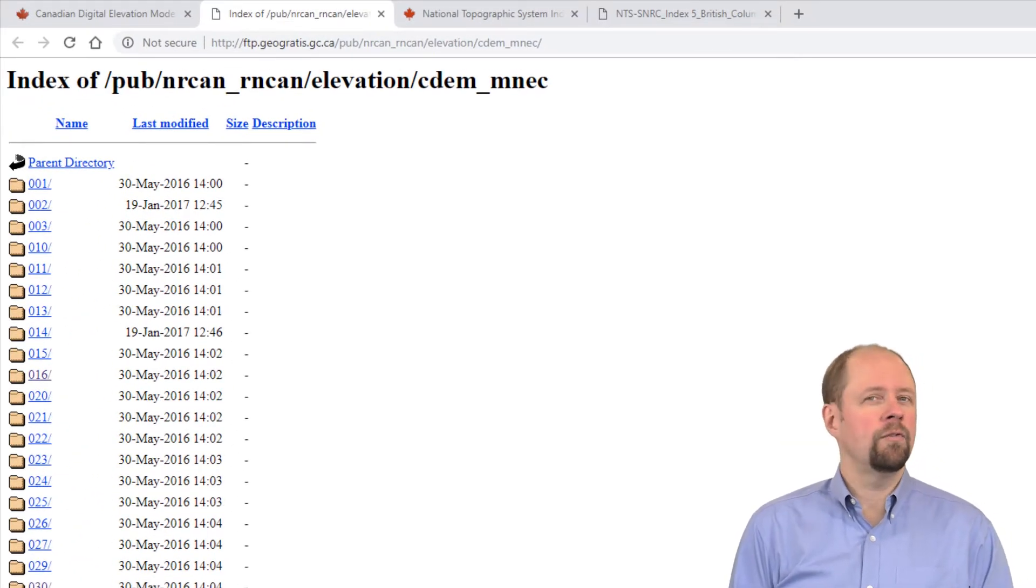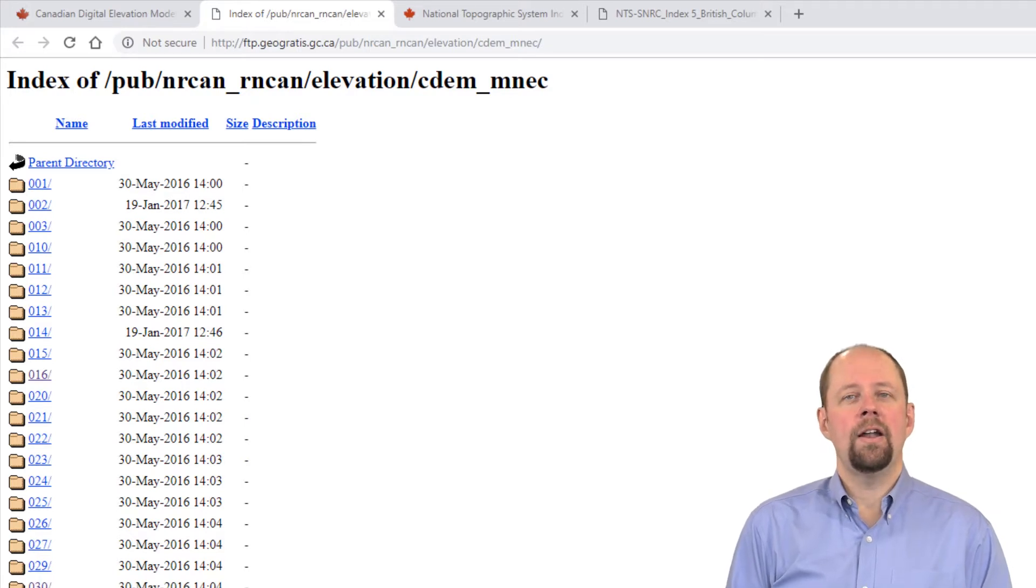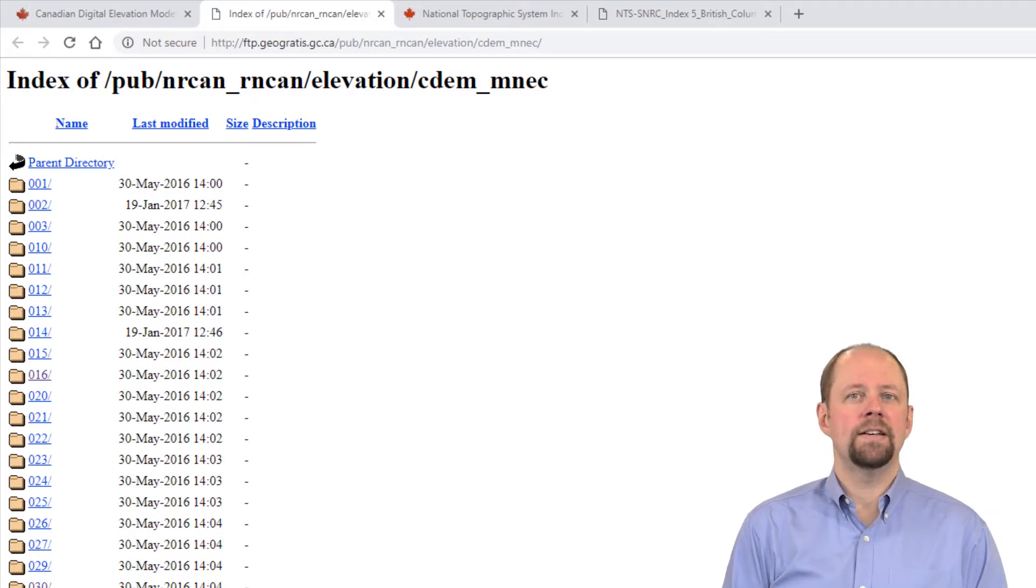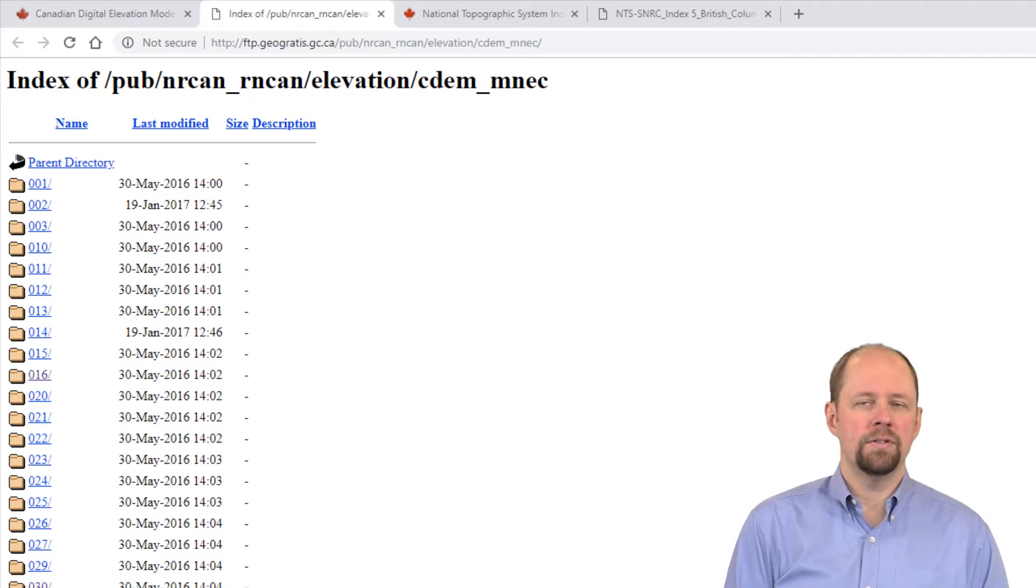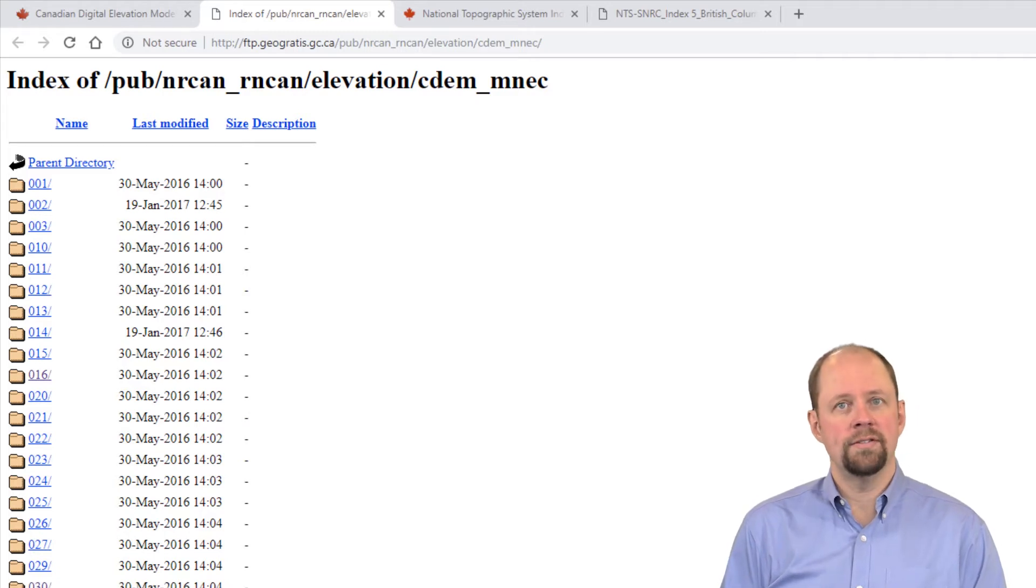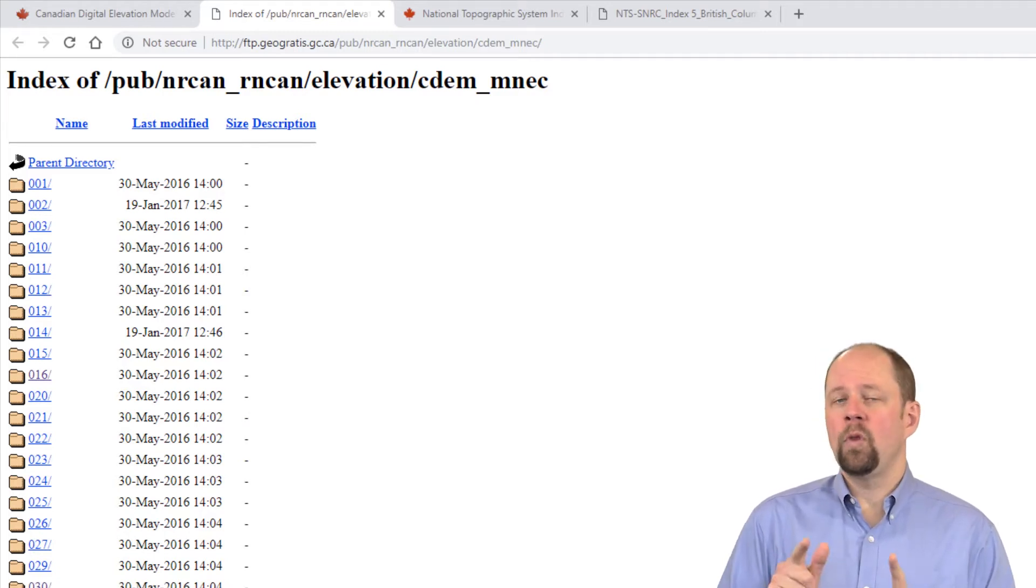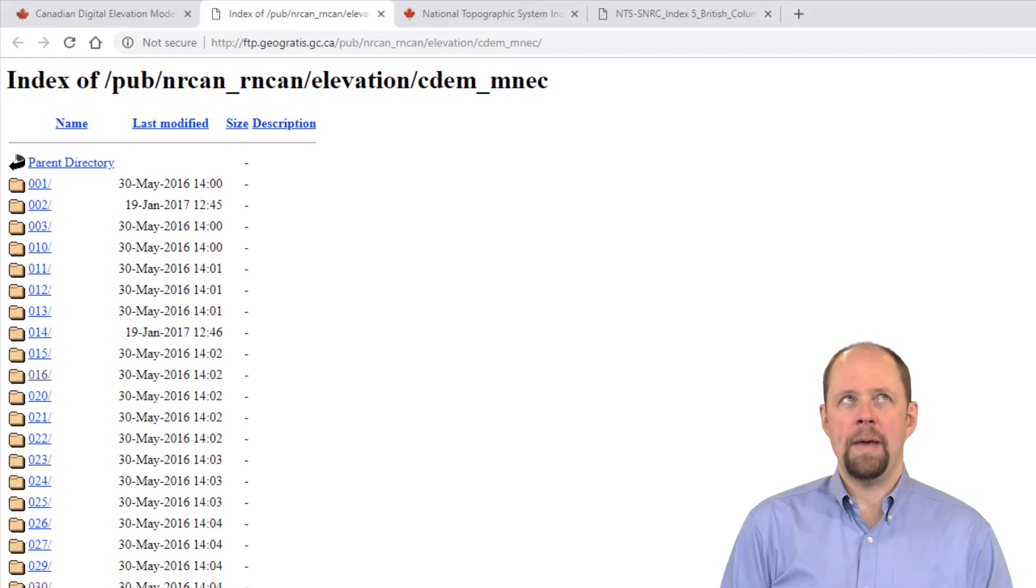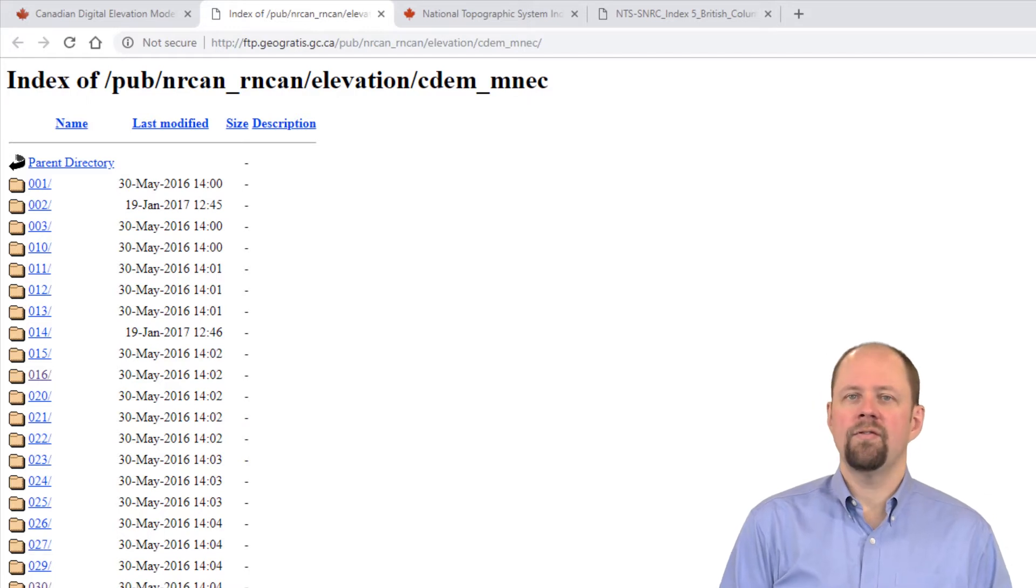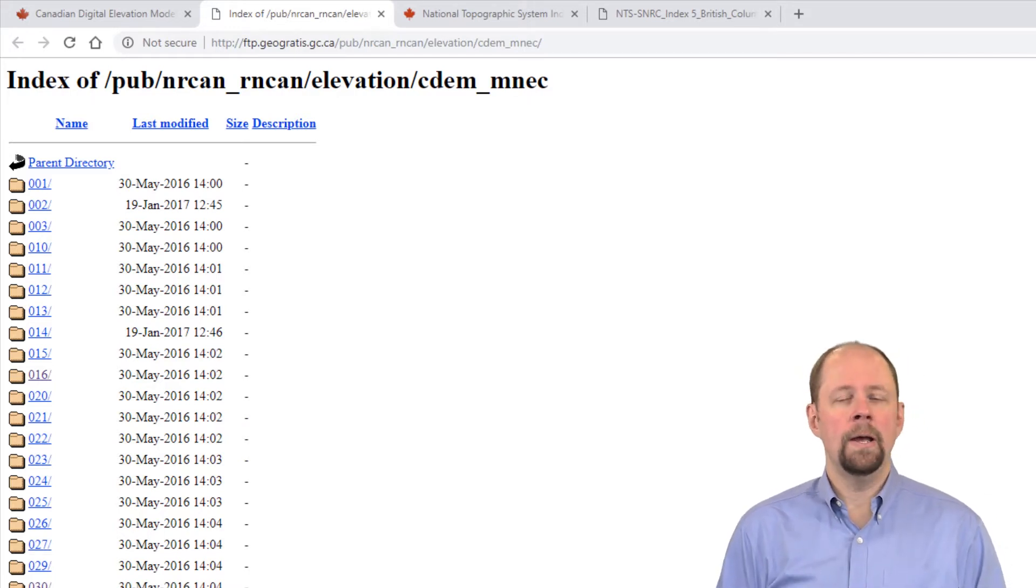What this does is bring up a very old-fashioned kind of FTP list of folders that are listed according to the NTS map sheet number. That's the National Topographic Series map sheet number, so you have to know what the NTS map number is for the dataset you want to download.